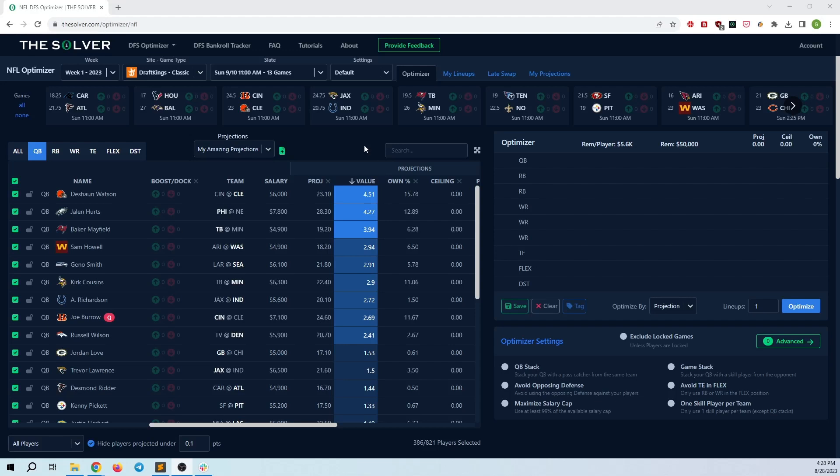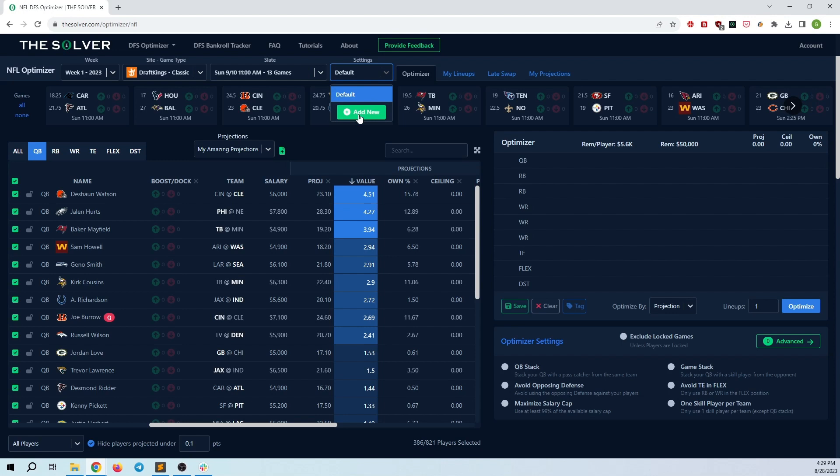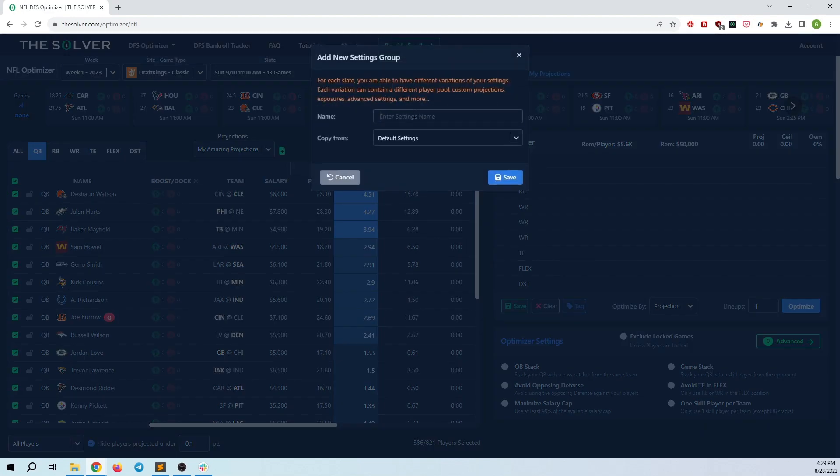Hey everyone, I wanted to do an overview of some new rules and settings changes that we have over at the solver and how this can be used in a variety of ways to improve your process for playing DFS. First of all, I just want to note that there's this new settings tab up here, which just defaults to default. What this does is that you can use this to save basically everything slate specific into your own custom setting.